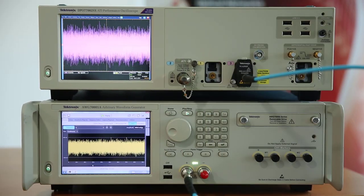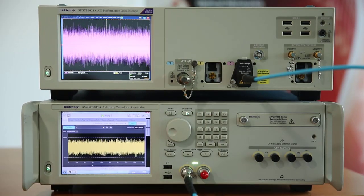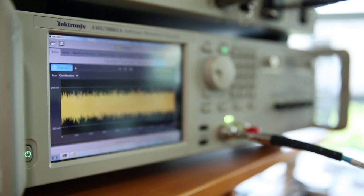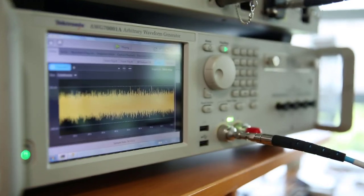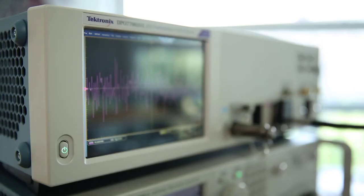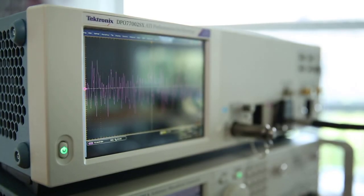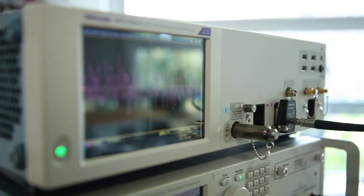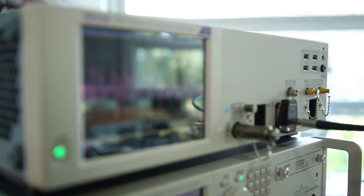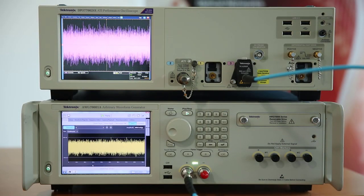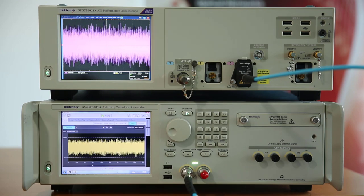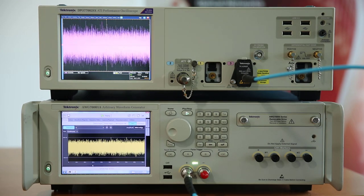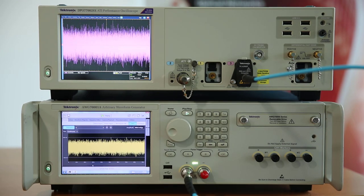Here at VPI Photonics, we love lab instruments. Below, we have a Tektronix 70000 series AWG. On top, a DPO 70000SX real-time oscilloscope, also from Tektronix. The single output of the AWG is connected to one of the four oscilloscope channels.